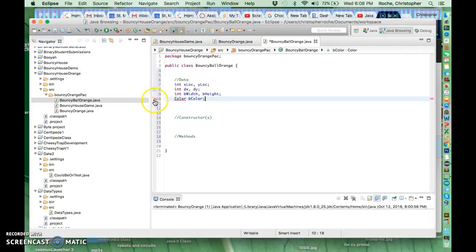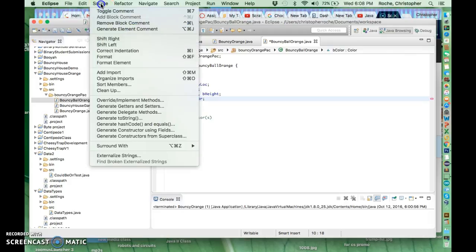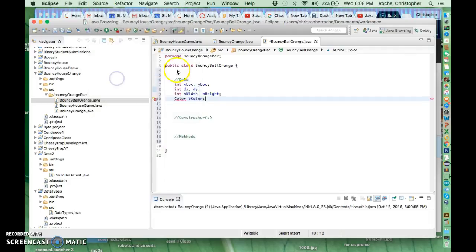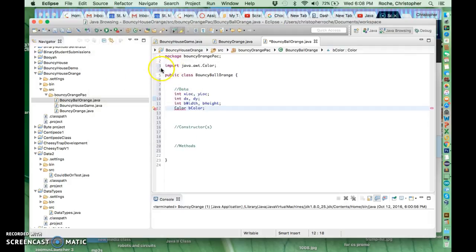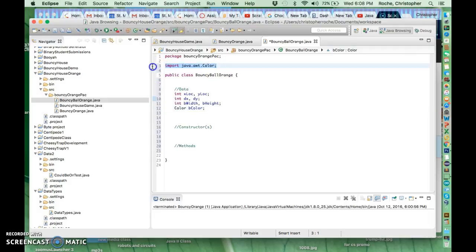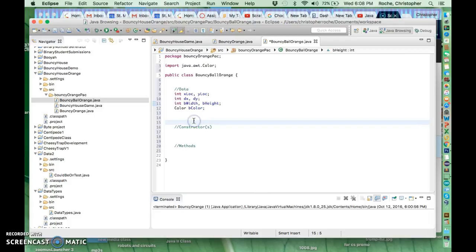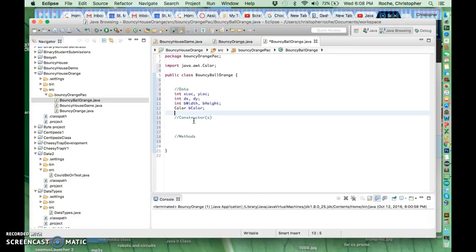That's pretty good for what we want right now. There's an error right here because we haven't organized the imports to get the color class involved with our things. So here comes class, and that's good.